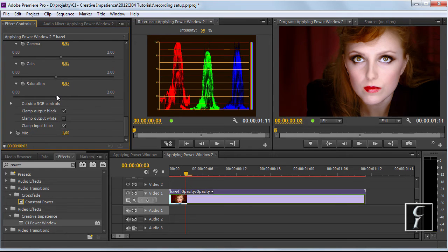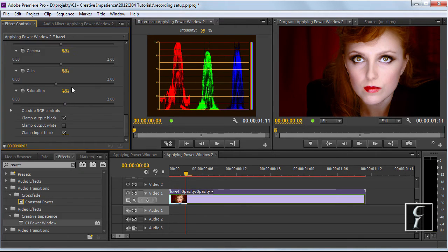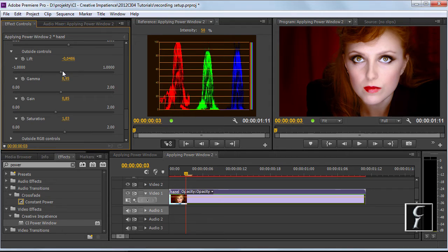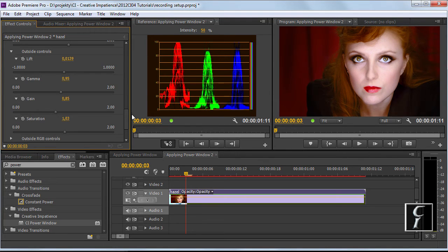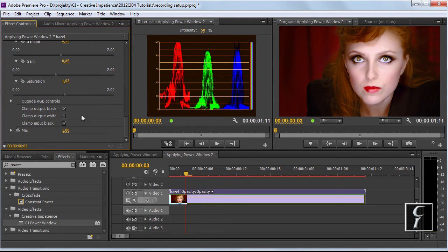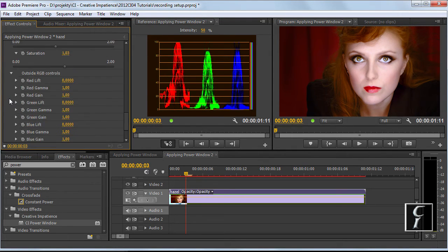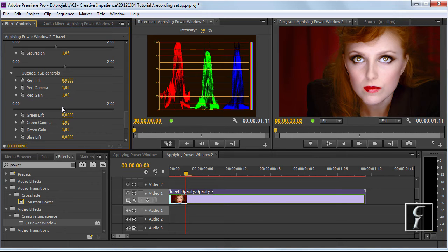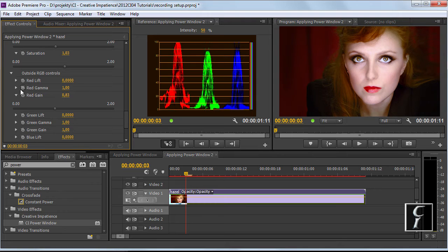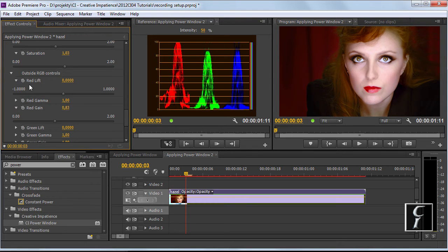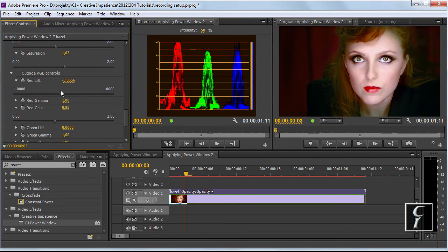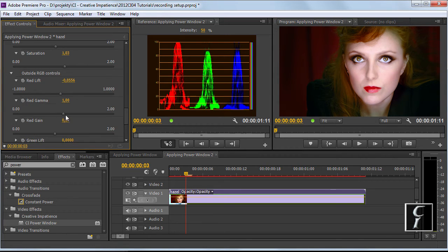So let's crank back the saturation and let's change this to get a little bit less. Now I will reduce the red gain in the outside RGB controls significantly. I will also reduce the lift and I will compensate for the green cast by raising red gamma a little bit.